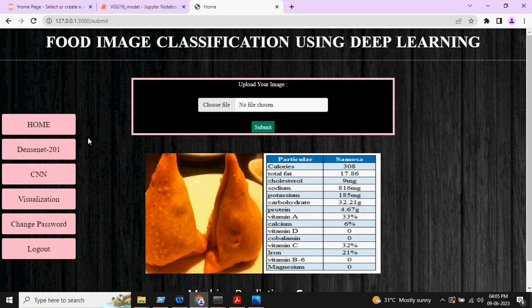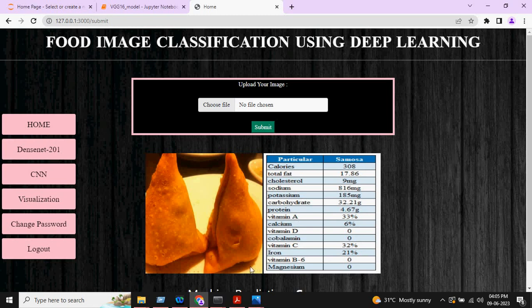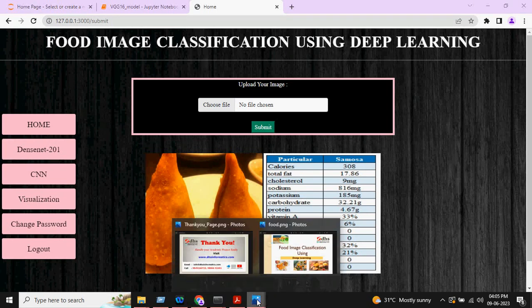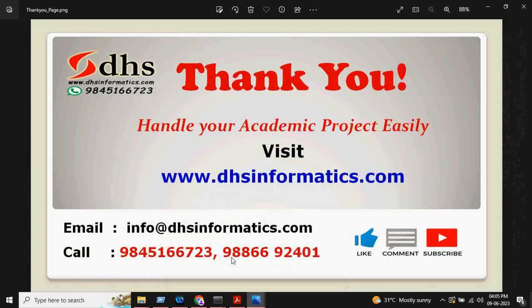This is about the complete project. We will also provide the quality report and we will do the installation support along with the code explanation.